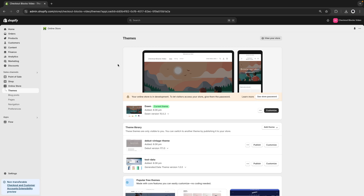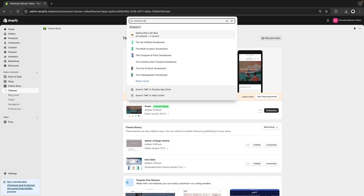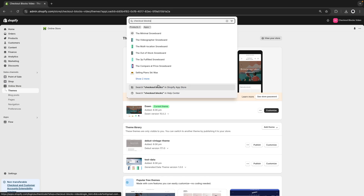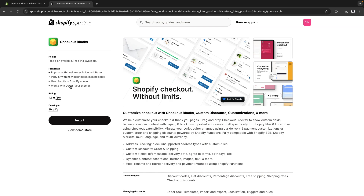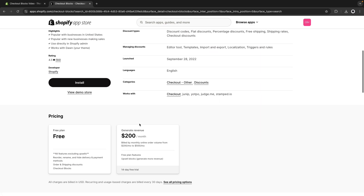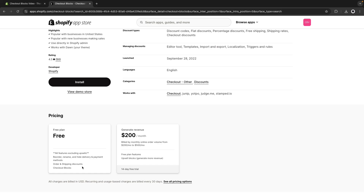Here I have a development store created and the first thing we are going to do is look for Checkout Blocks in the Shopify app store and click on the top result. You can see an overview of what this application does and you can see that the developer is Shopify. If we scroll to the bottom, we see there are two plans — most features are included in the free plan, although there is a paid plan with some extra features such as upsell blocks.